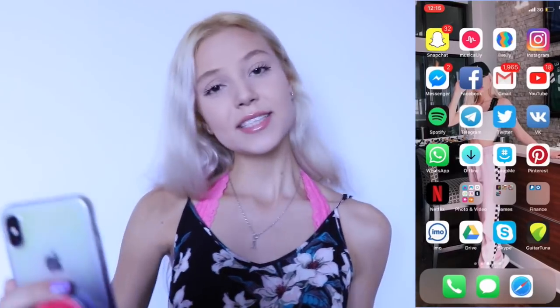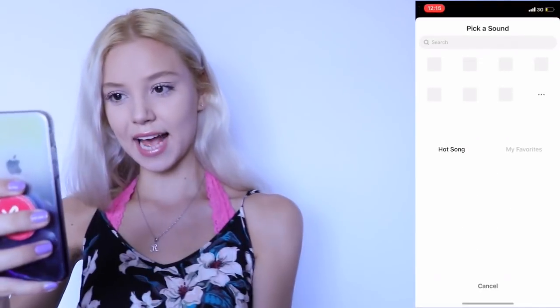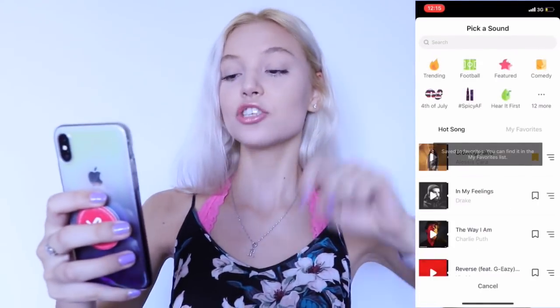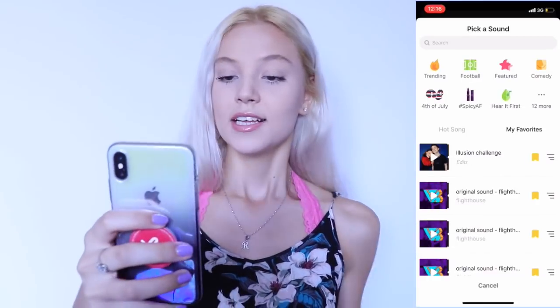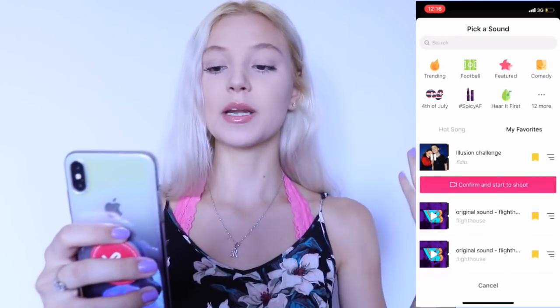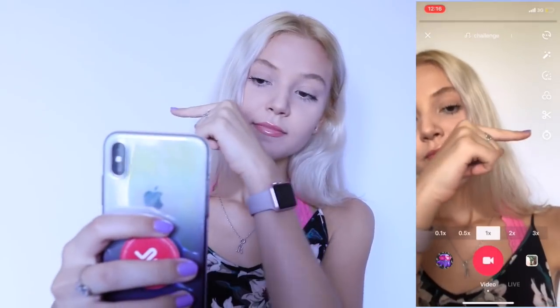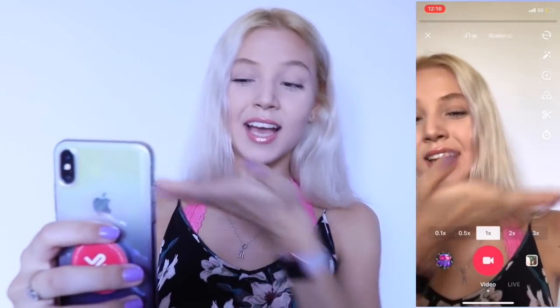So I'm going to start off by going to my Musical.ly, going to the plus, going to pick a sound, and go to my favorites because I actually saved the sound I want to use. This is the sound — the last sound that I saved is Illusion Challenge, so I'm going to pick that and press Confirm and start to shoot. So now I'm going to go to this time thing — just go to it and you will see our sound.